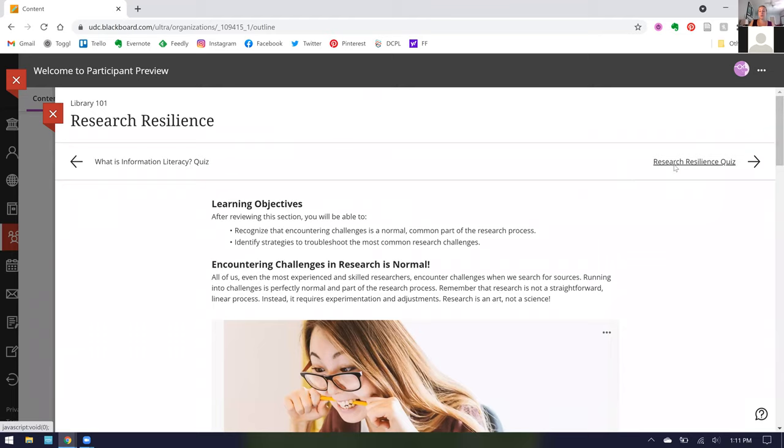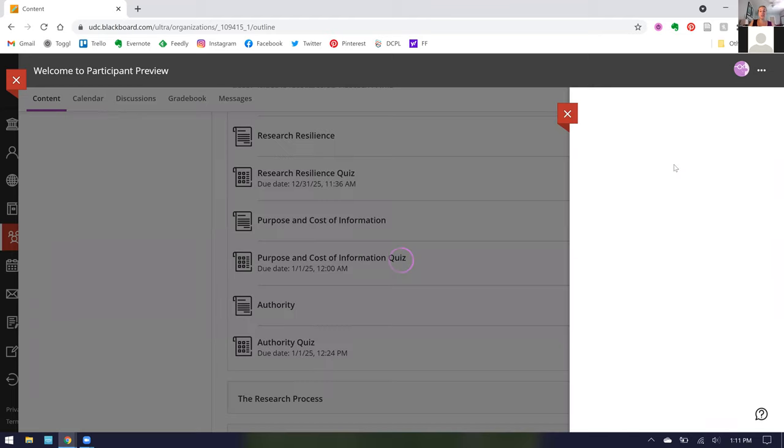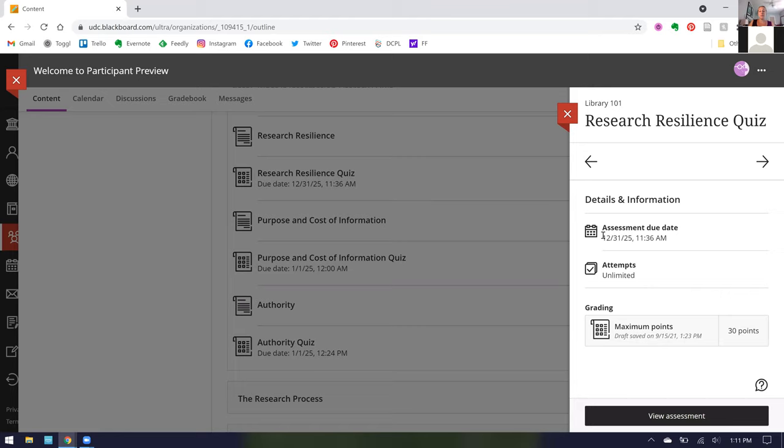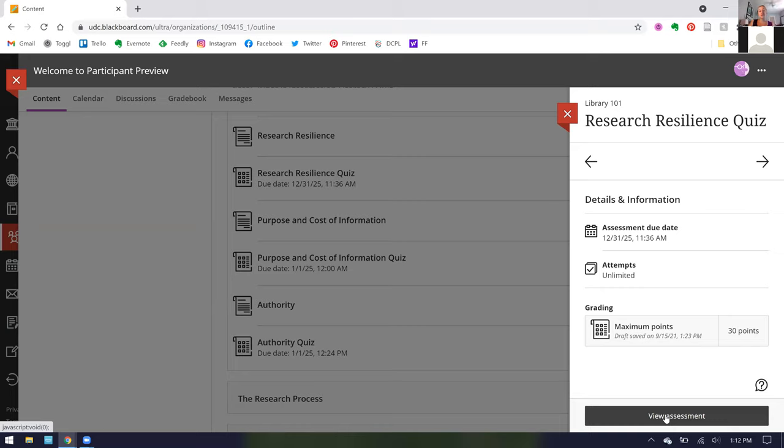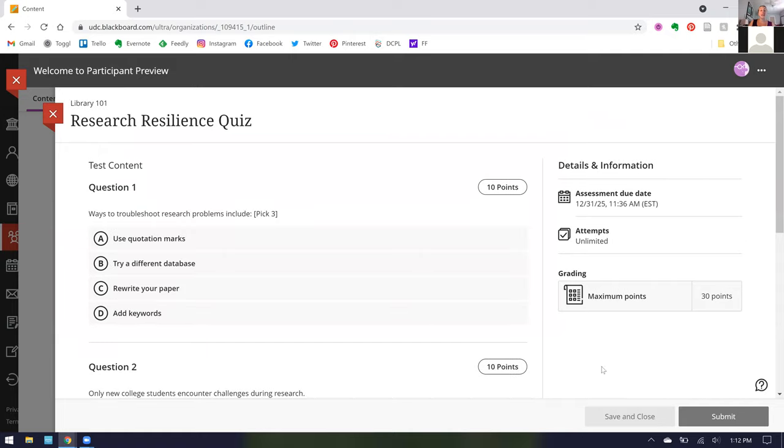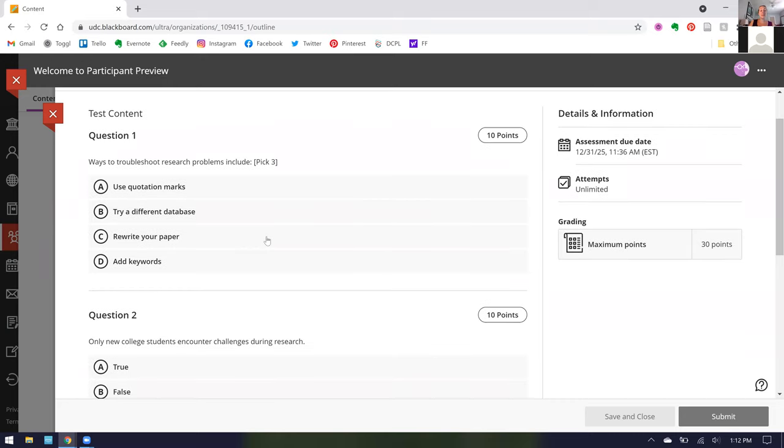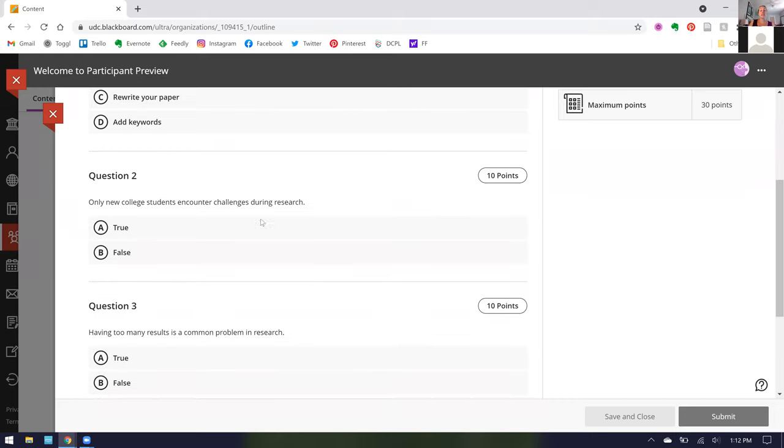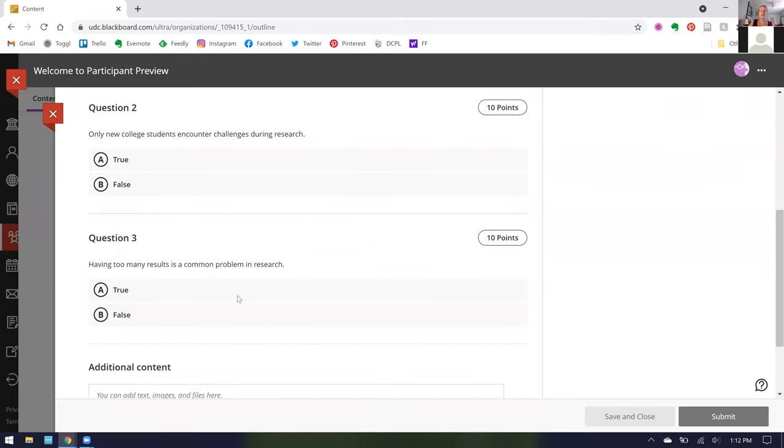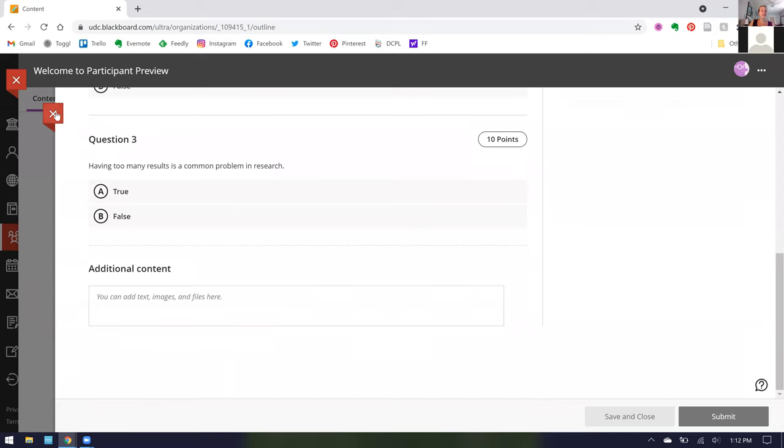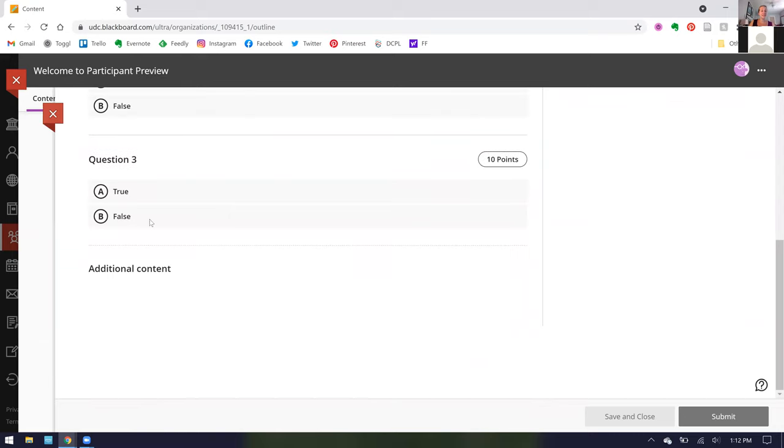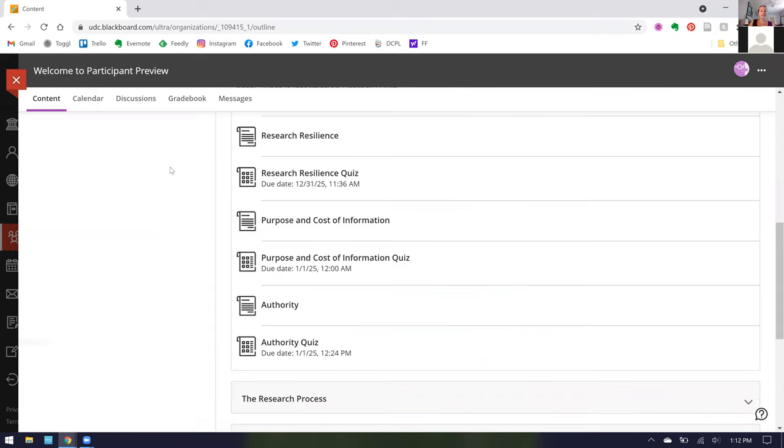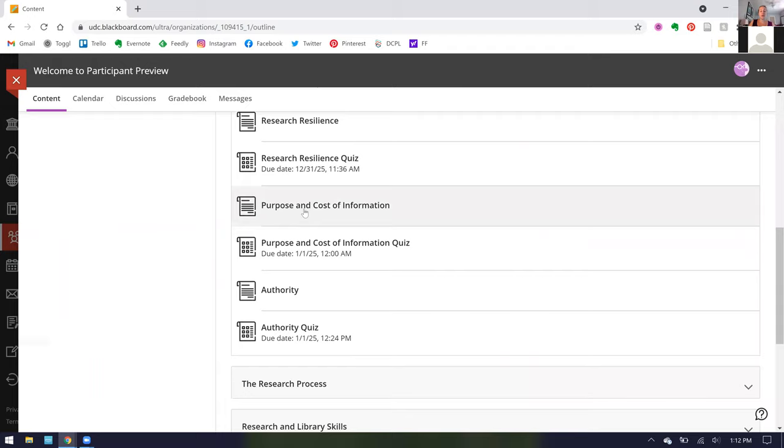Then we can move on to our Research Resilience quiz and as you can see here, we made the due date very far out into the future because unless your professor assigned these, these are optional and all attempts are unlimited. Library 101 has no impact on your grade with the university or any particular course unless your professor assigns it. We simply included these quizzes to help you assess your own learning. Each of the assessments is short and it's open book so feel free to have the quiz open in one screen and the module in the other.